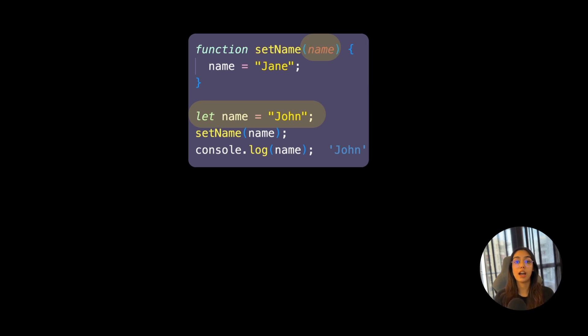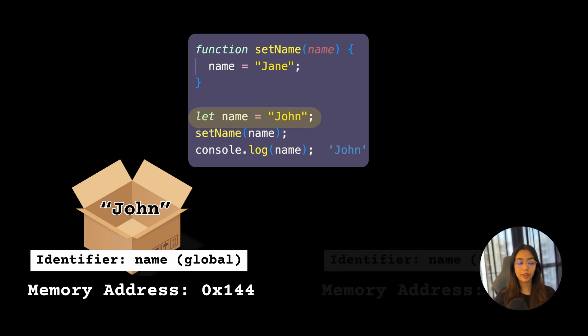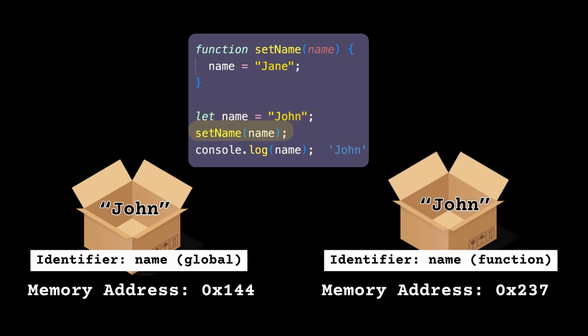Outside of this function I've created a variable called name with the value 'john'. Note that the name variable inside setName is a different variable than the name variable in the outer scope — the inner one is shadowing the outer one. These are two separate variables. When you call setName and pass it the variable name, the function actually receives a copy of that value. The name variable inside the function is different from the one outside.